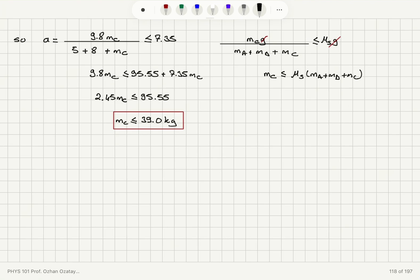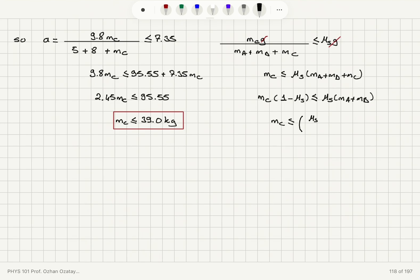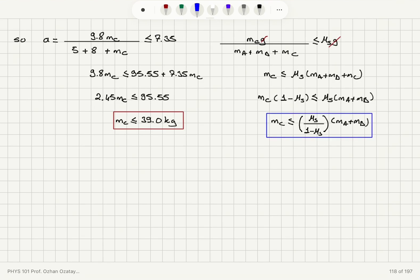The symbolic result is: MC × (1 − μs) ≤ μs × (MA + MB), therefore MC ≤ [μs / (1 − μs)] × (MA + MB). Dimensionally this makes sense: the ratio of two static friction coefficients is dimensionless, multiplied by a mass, giving units of mass on both sides of the inequality.